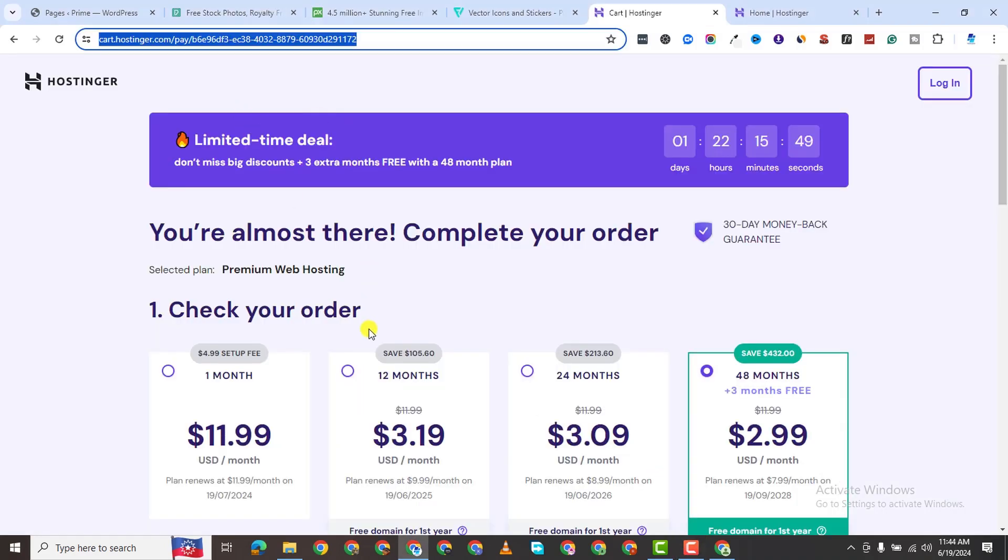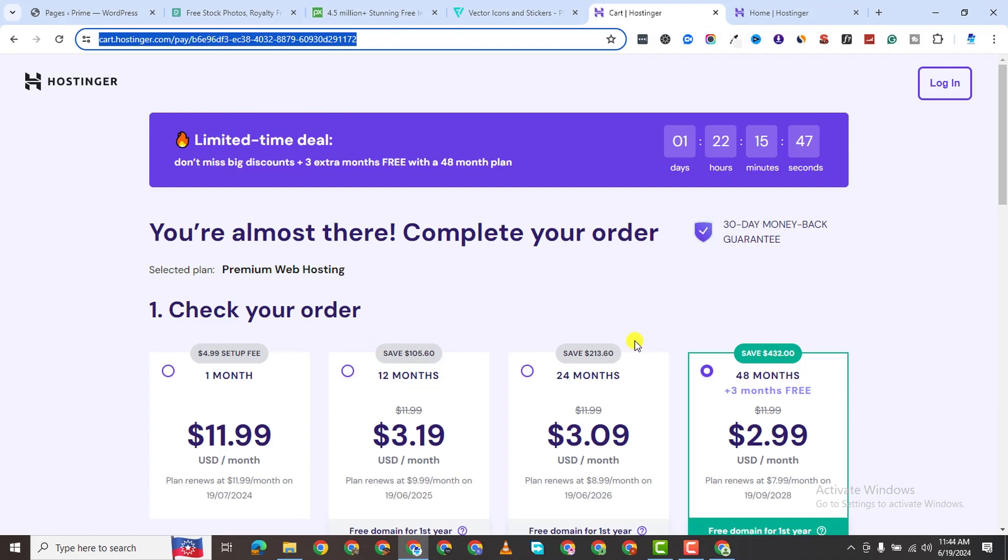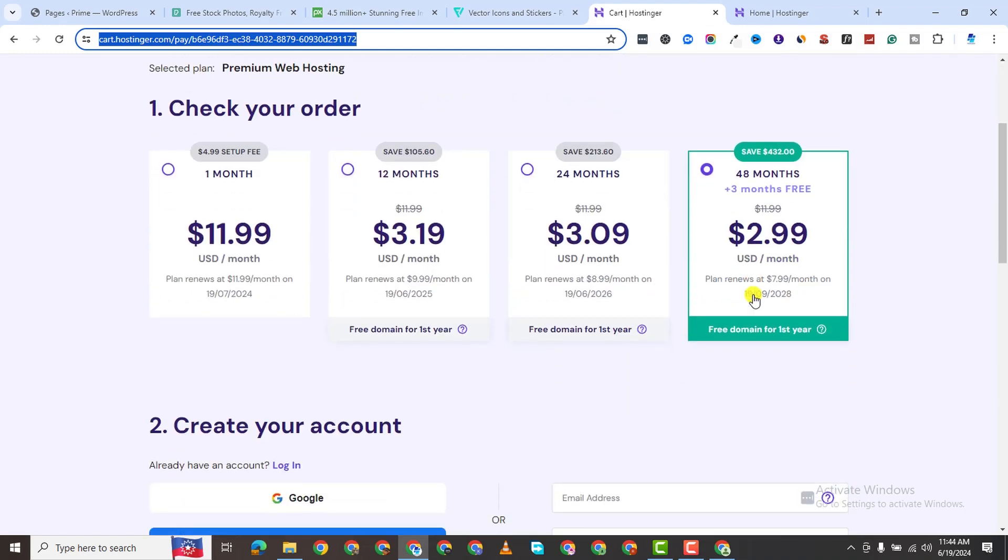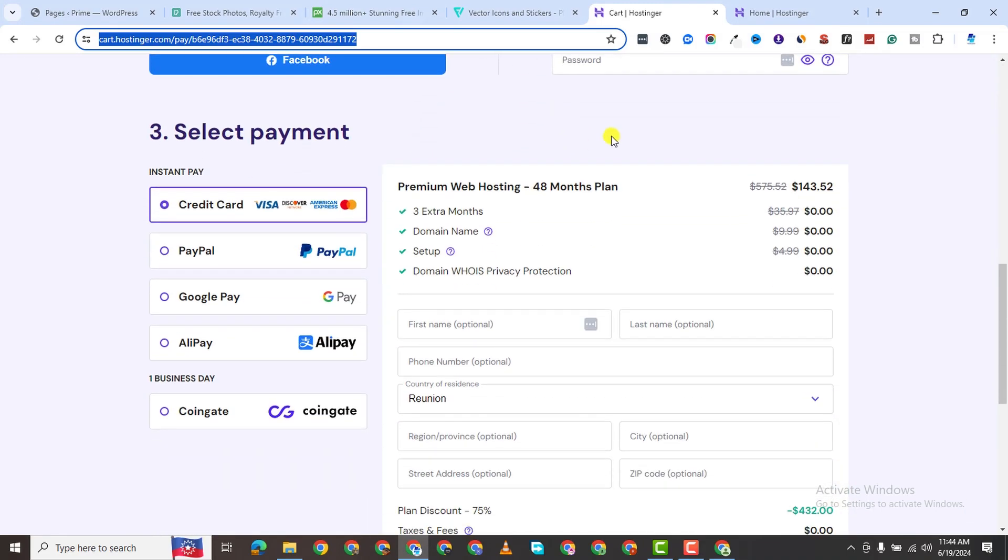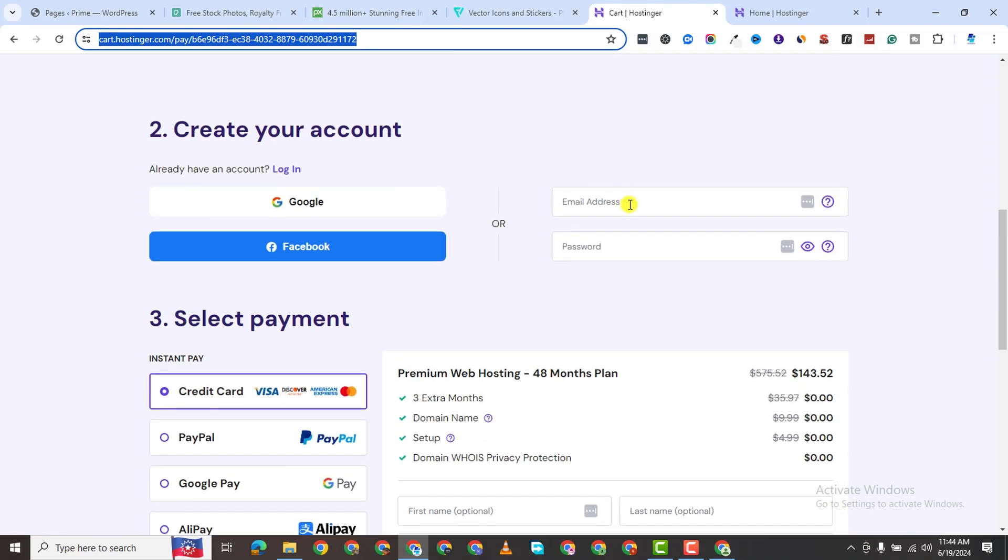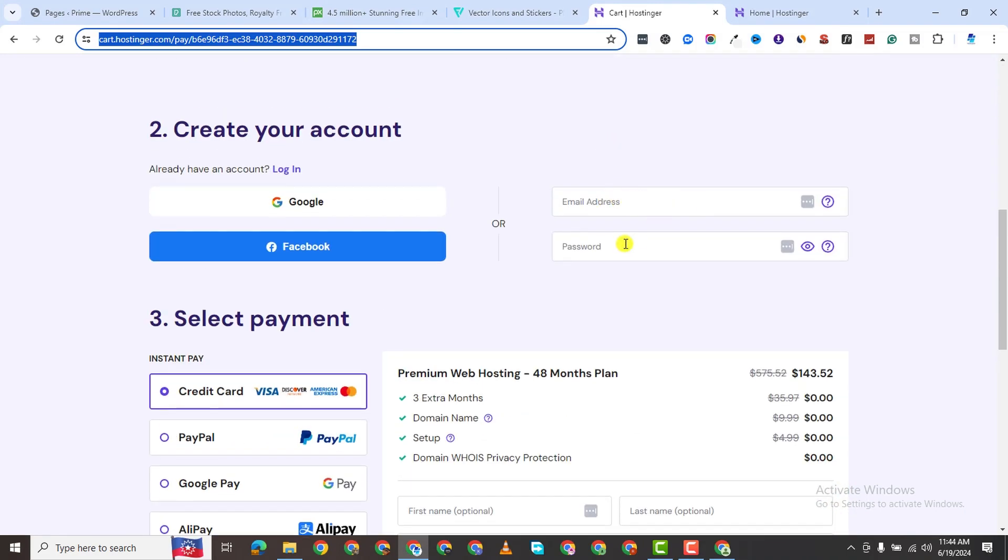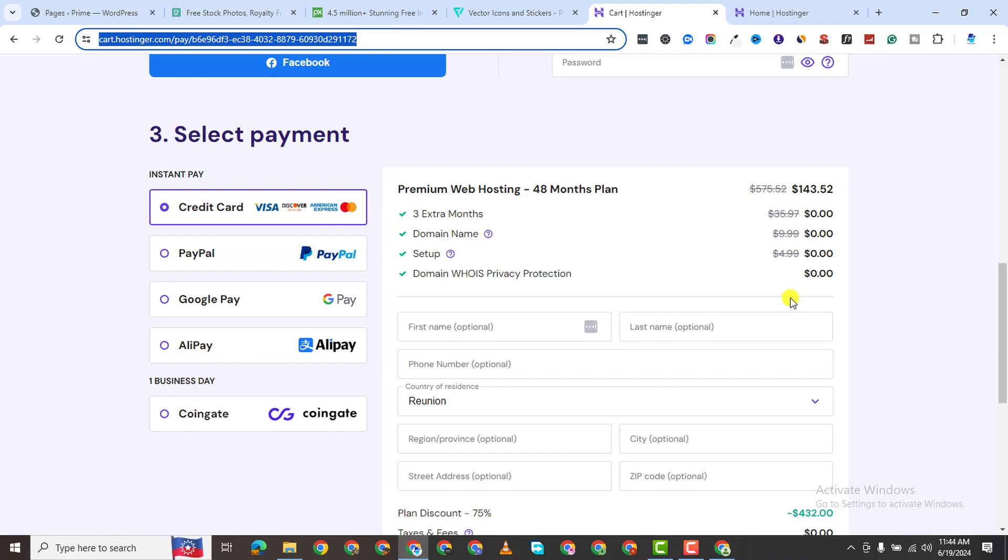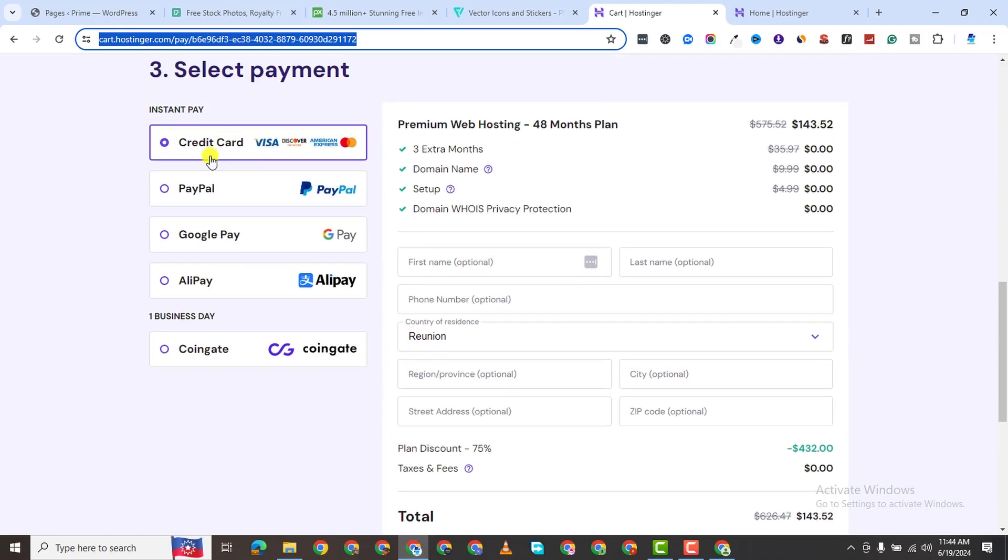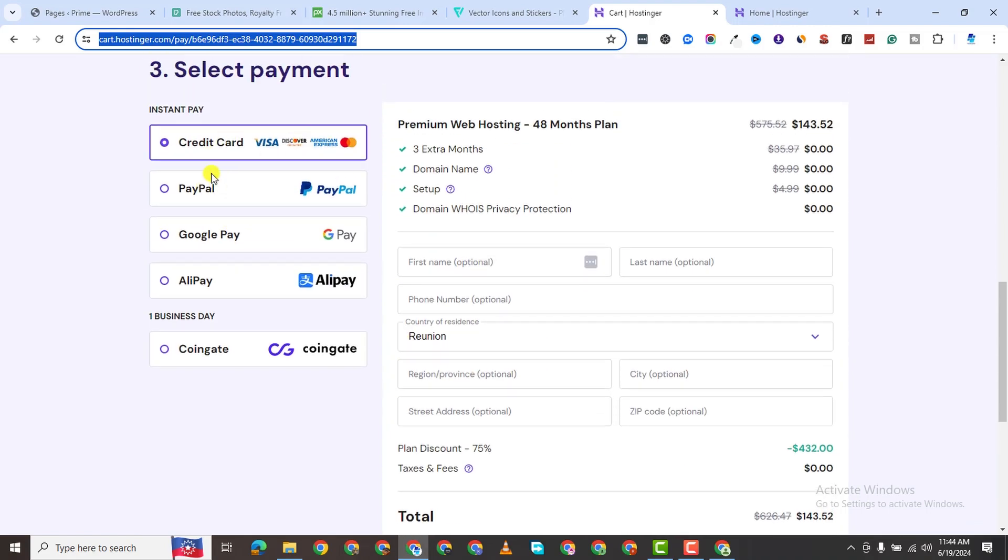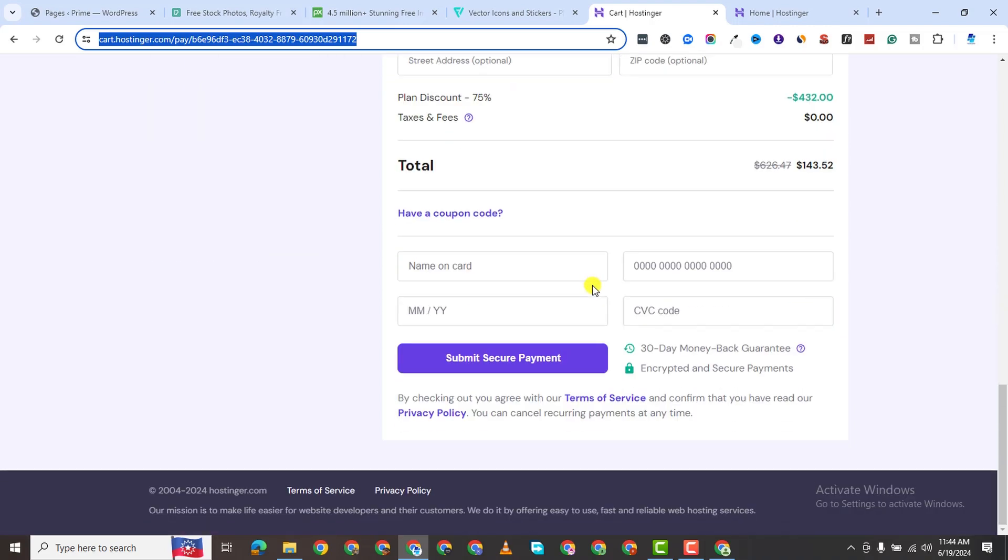For this tutorial, we are going to be going with Hostinger. If I choose this 48-month plan, all I need to do is to create my account, put all my credentials here, and then I can choose my payment platform, either PayPal or Credit Card or Google Pay or Alipay, submit payment and go to checkout.